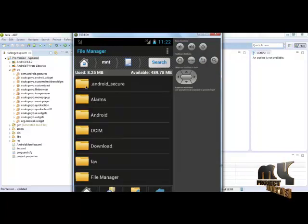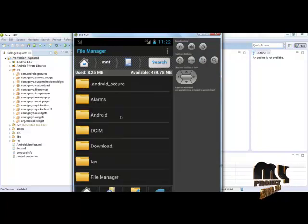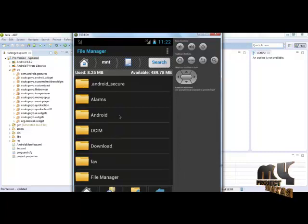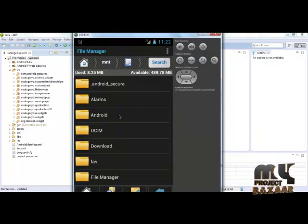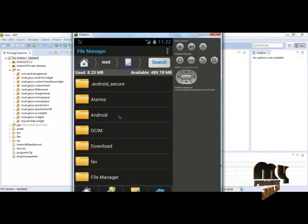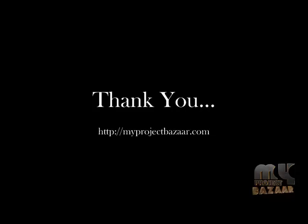The file is also displayed here. These are all our process in file manager in Android applications. Thanks for watching.